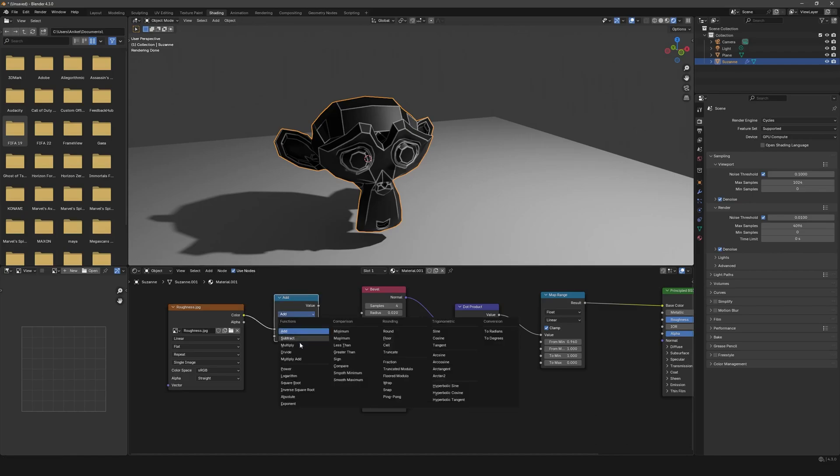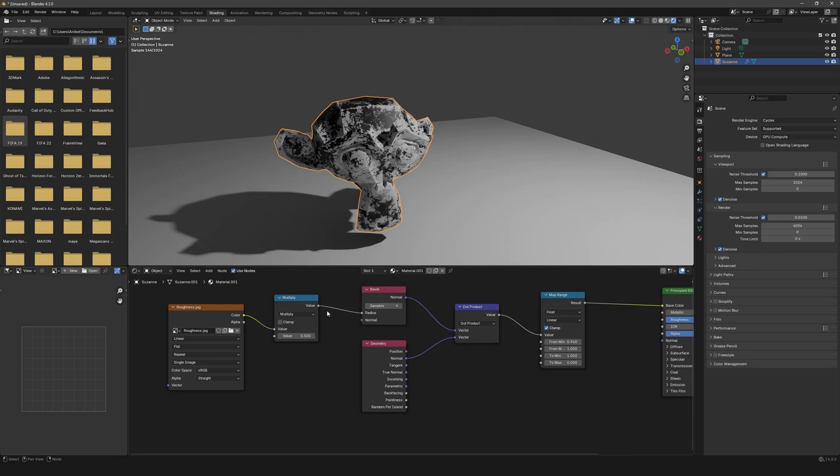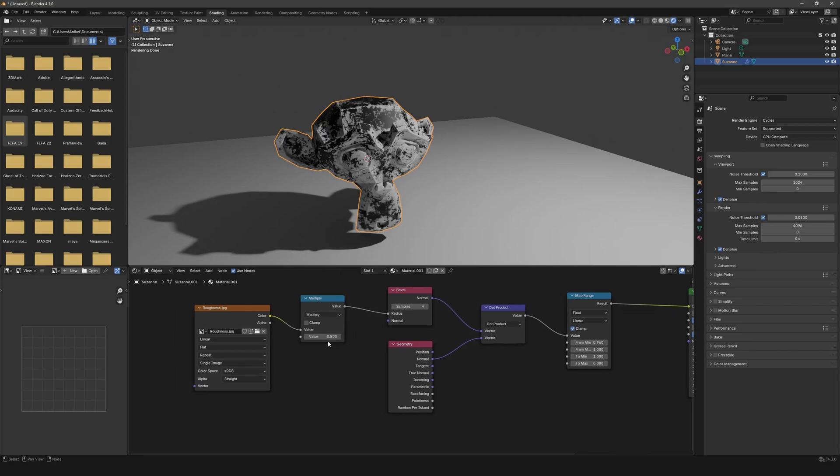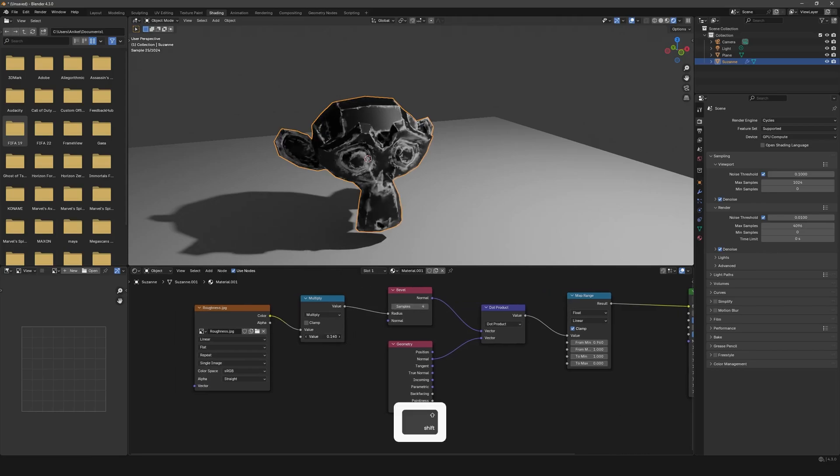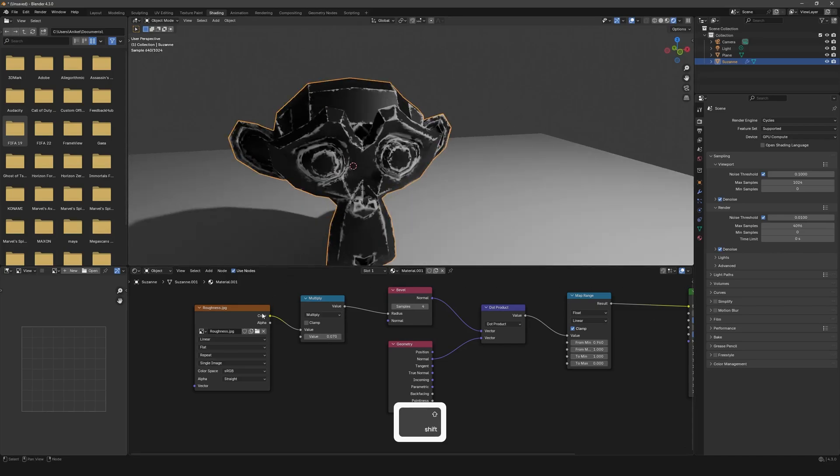Plug this in over here in the Bevel Radius, decrease the value, and now you can see we get these very nice edges with a lot of damage as well.